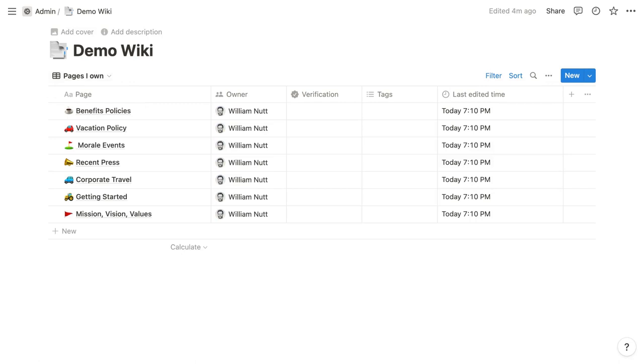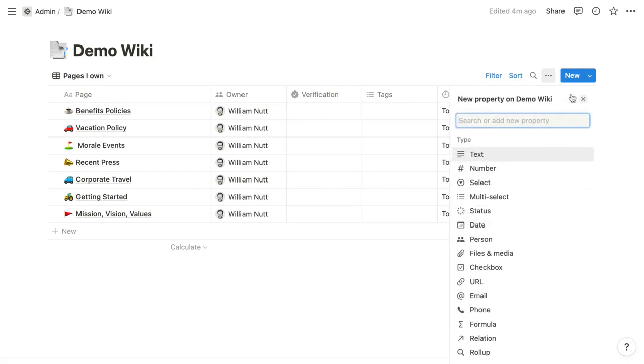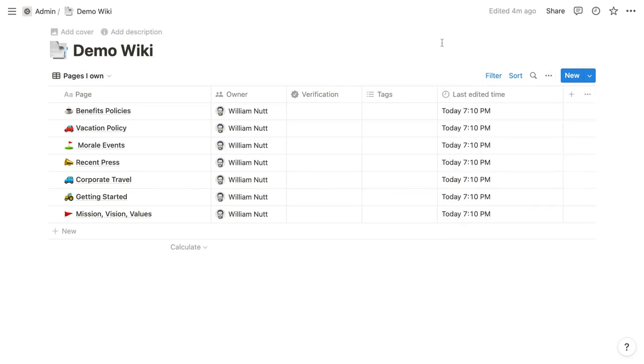To wiki items, you can add any of Notion's standard database properties. But wikis also contain two special properties that can be hidden, but not deleted. The owner property is a person property that's populated by default with the user who creates the wiki.